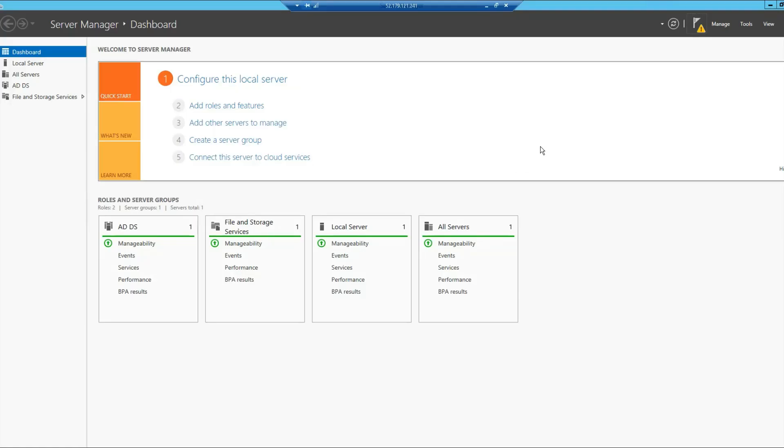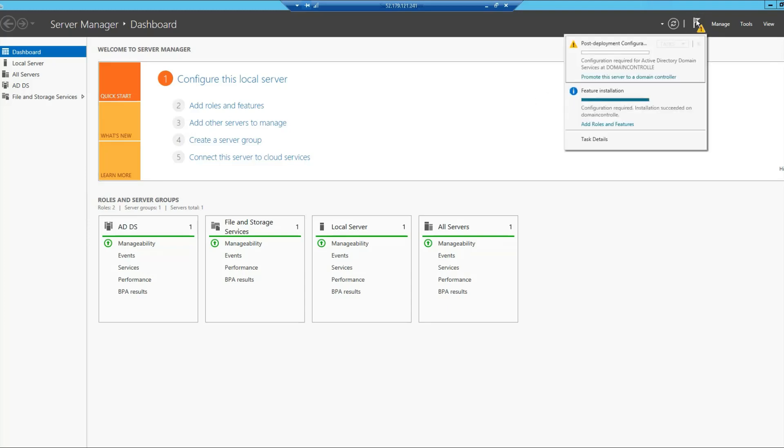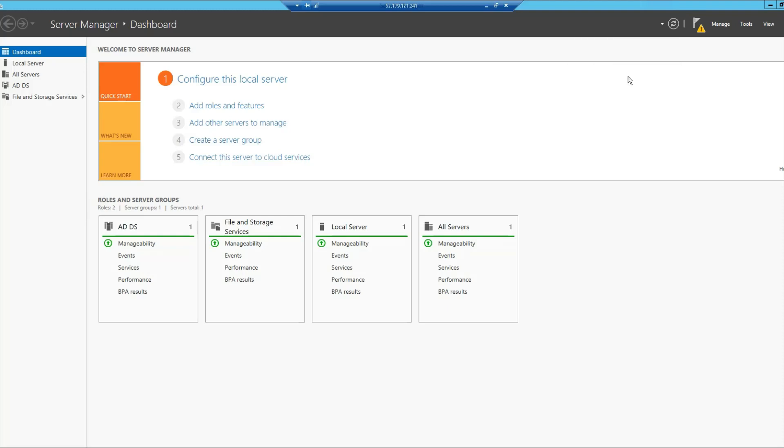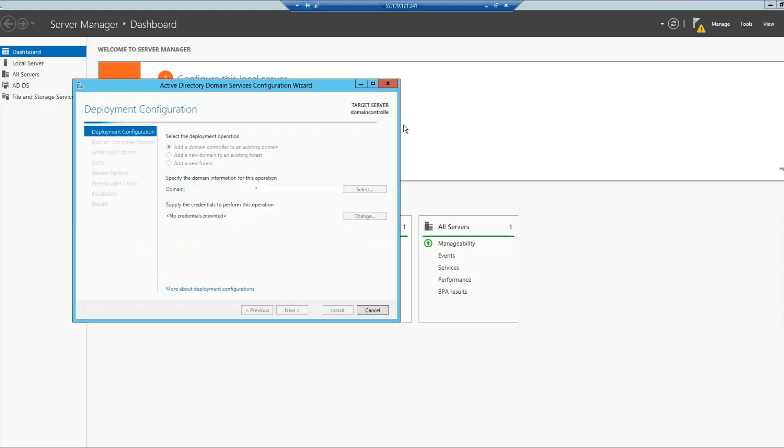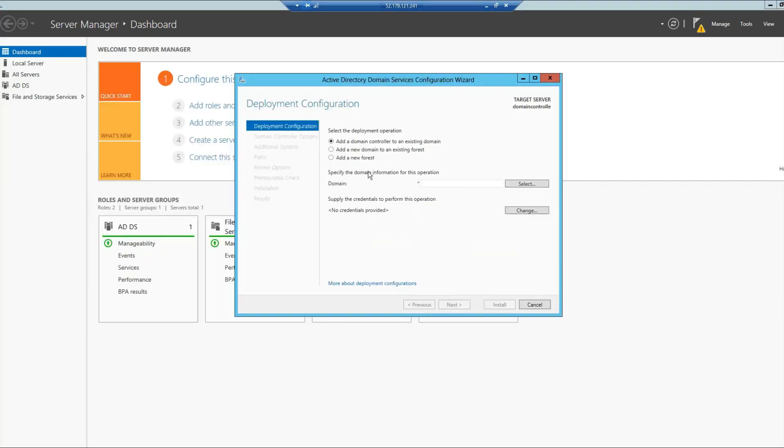Once the required roles and features have been added, you can go ahead and click on this notifications icon, which is a flag icon. In here, you will be able to see this link which says Promote This Server to a Domain Controller. We'll click on it and then I'll have a new dialog box in which I'm presented with several options.